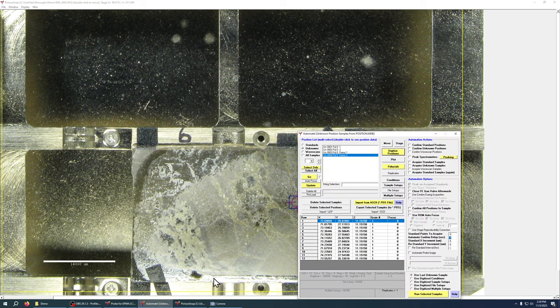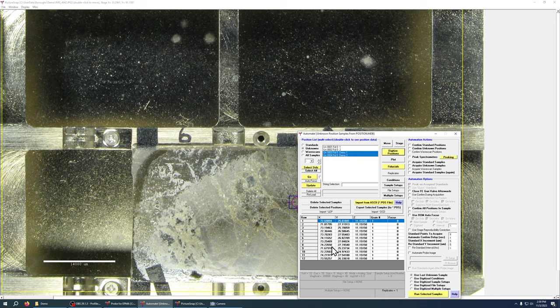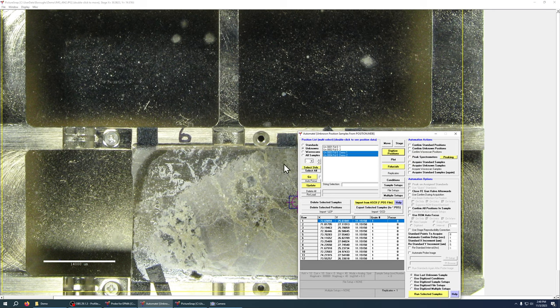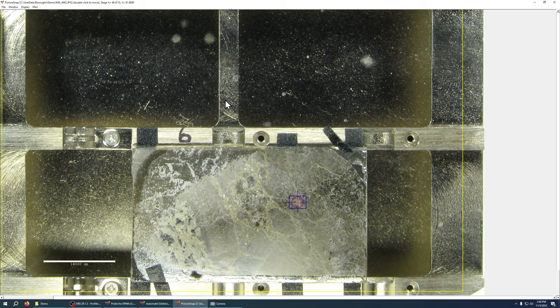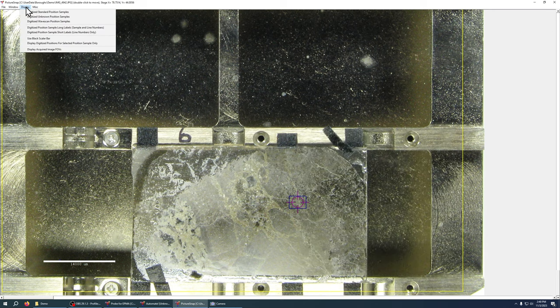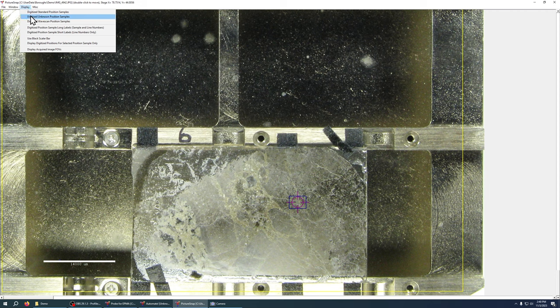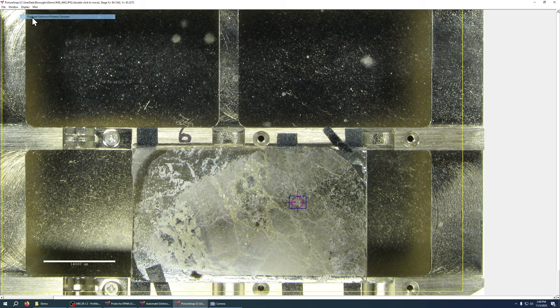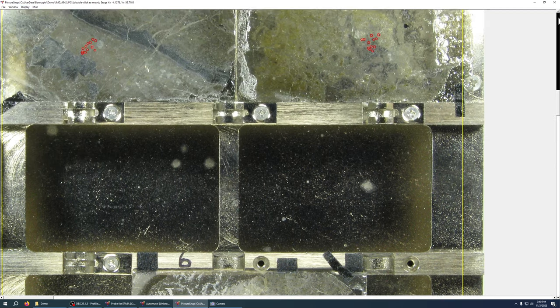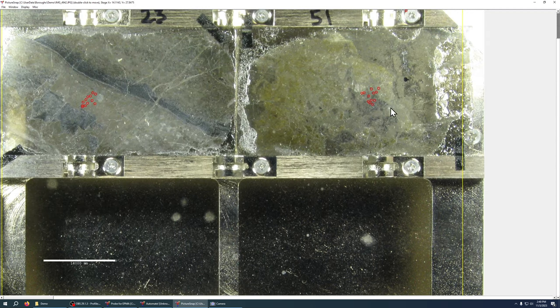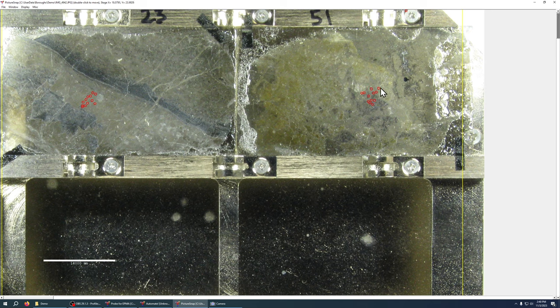But another nice feature of picture snap is that you can actually show your analysis points on there. So I've picked some points on this sample that I might want to run for analysis. So I've picked these points and now I can go to display digitized unknown positions. You can also show standard positions or wave scan positions, we'll just show the unknown positions and if we go up here now picture snap is displaying where I picked those points for analysis.